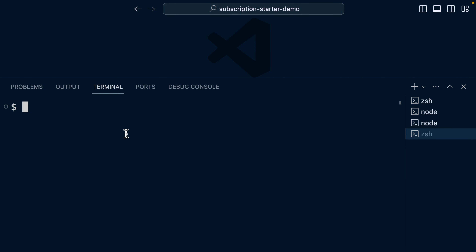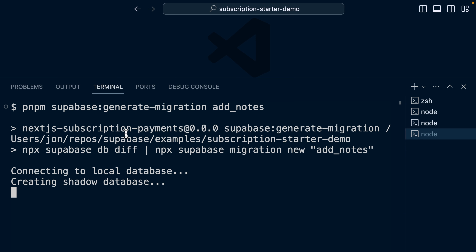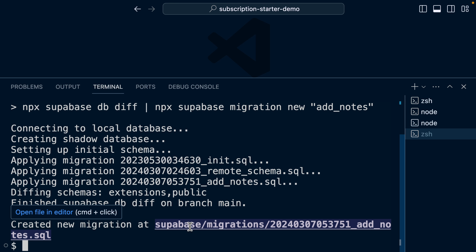So we've made a significant amount of changes to our local Supabase instance: we created a new table for notes, added RLS policies, created a Postgres function, and a Postgres trigger. How do we get those changes up to our production instance? Let's create a migration. Back over in the terminal, let's run pnpm supabase:generate-migration and give it a name — in this case, add_notes. You'll see this is creating another shadow database, spinning up a new Supabase instance, running those existing migrations, diffing those schemas, and creating a new migration to bring it up to the state of our local instance with that new table, RLS policies, Postgres functions and triggers.